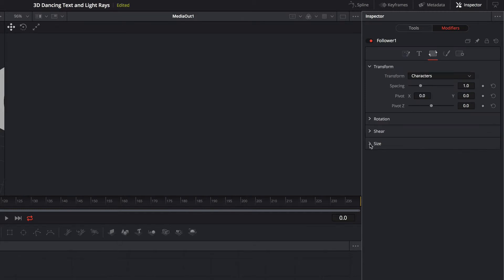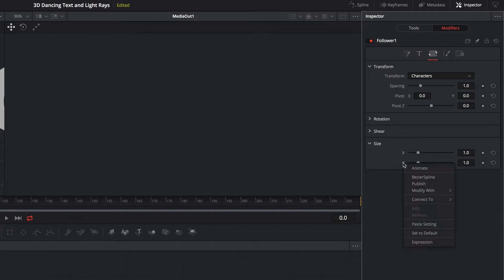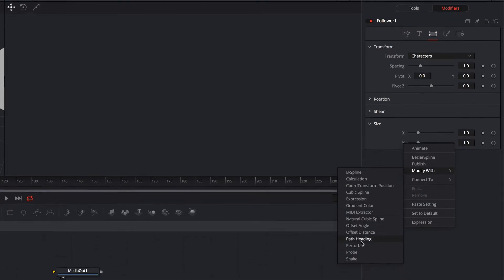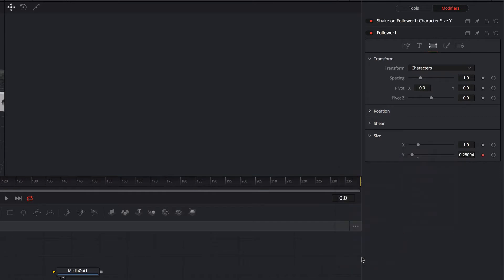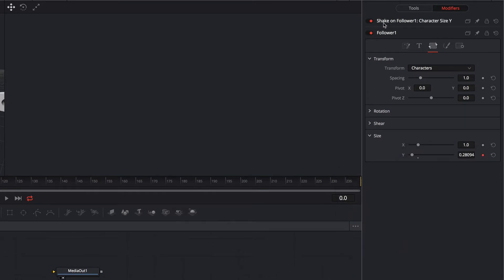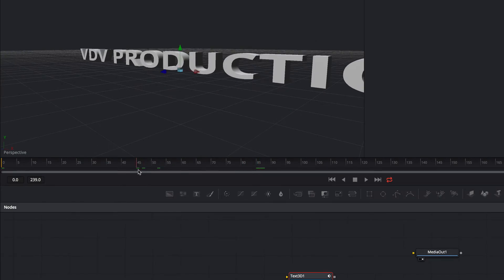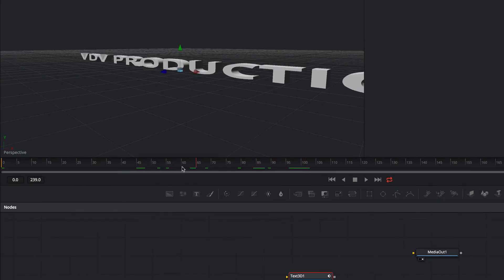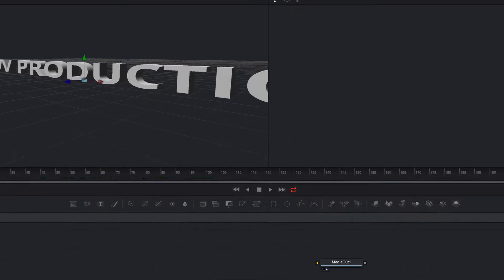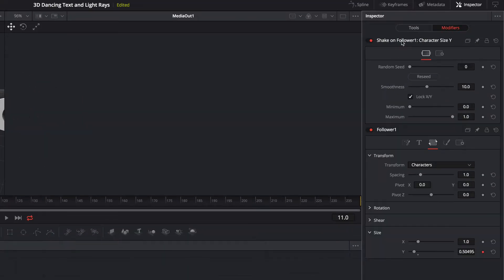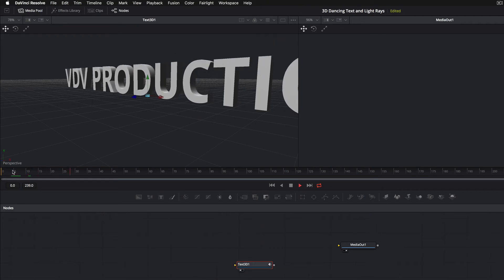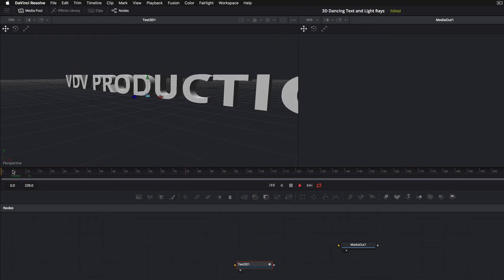In the next step we configure the random size. We right click on the Y property and choose modify with shake. Here you can see that the text is animated. Now we adjust the minimum and the maximum size — in my opinion it looks much better.